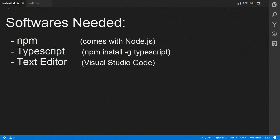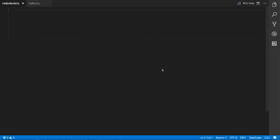The first one is npm, which comes with Node.js. I will put the link in the description. So once you have downloaded that, which is the package manager for Node.js, you'll want to install TypeScript with npm install -g typescript. Once TypeScript is installed, you will want to install a text editor that supports TypeScript. The one I personally recommend is Visual Studio Code.